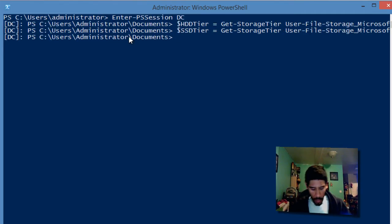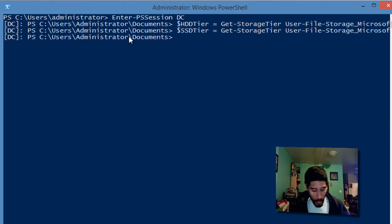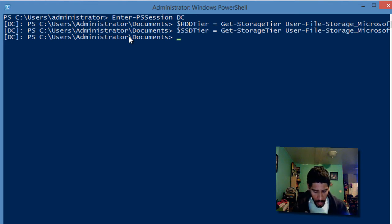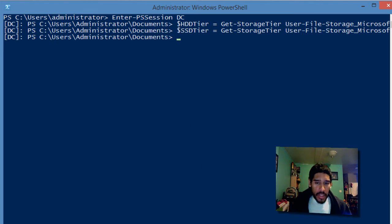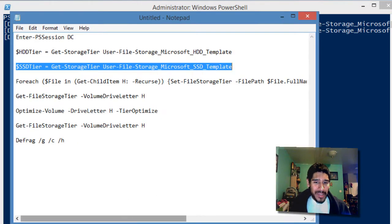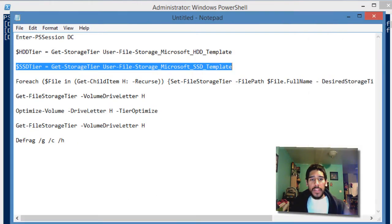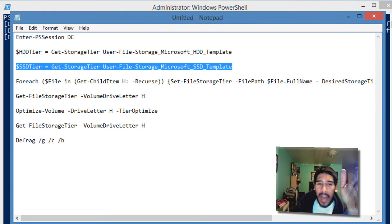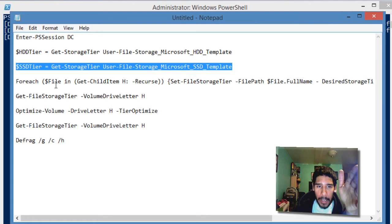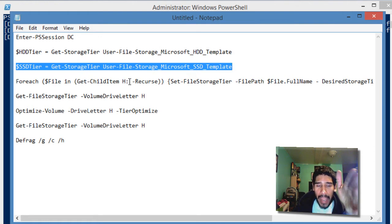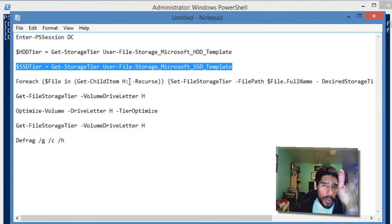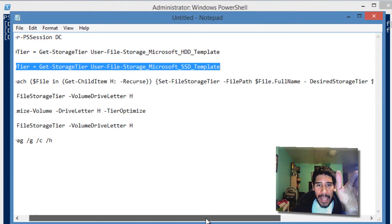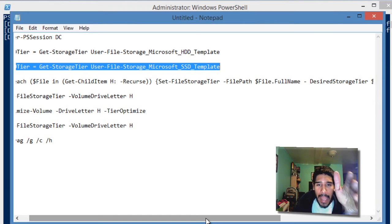Now it wants you to enter this for loop. The command returns some system files and folders which cannot be pinned to a specific tier. The error action parameter is used to suppress these errors. I'm going to go over what I know about this for loop. You're looping through a dollar sign file variable in get-child-item H, which is the volume where all the dedupes are, and we're doing a recursive.